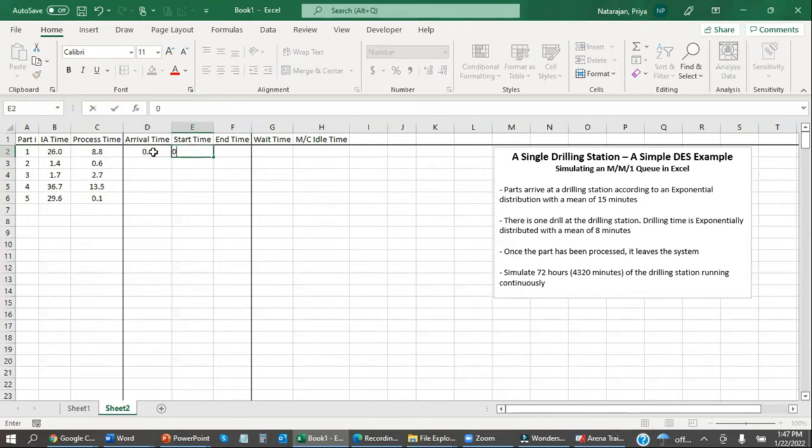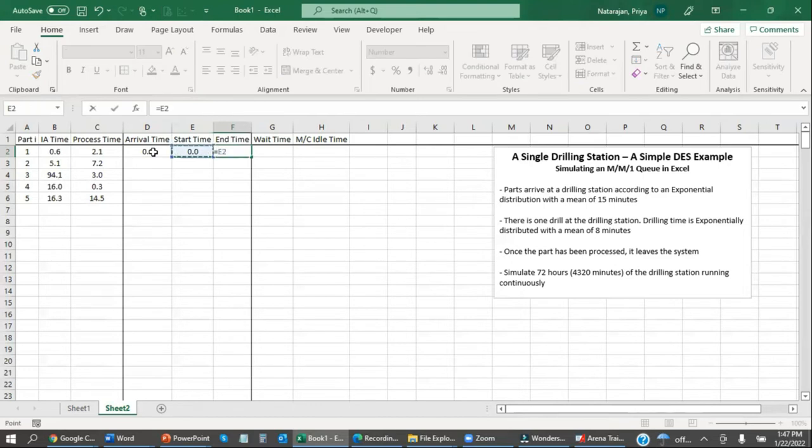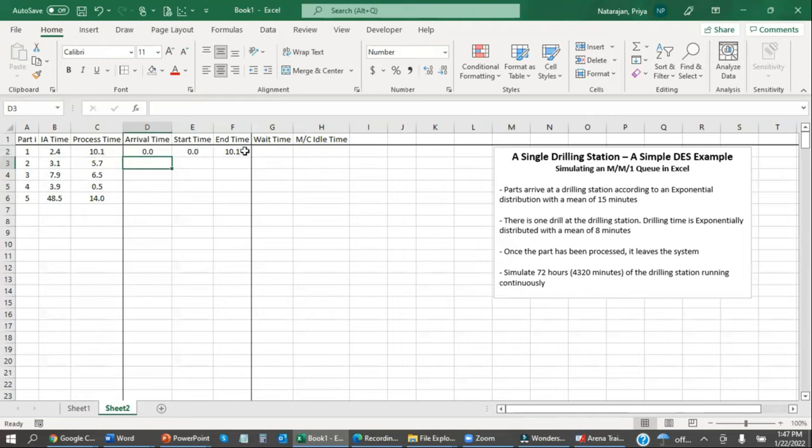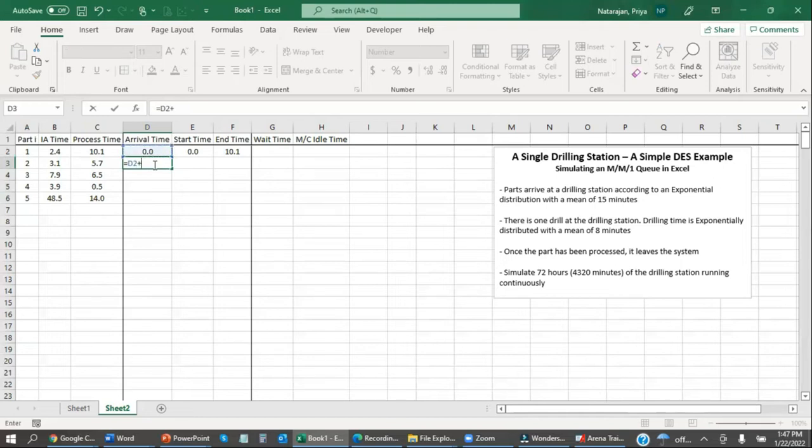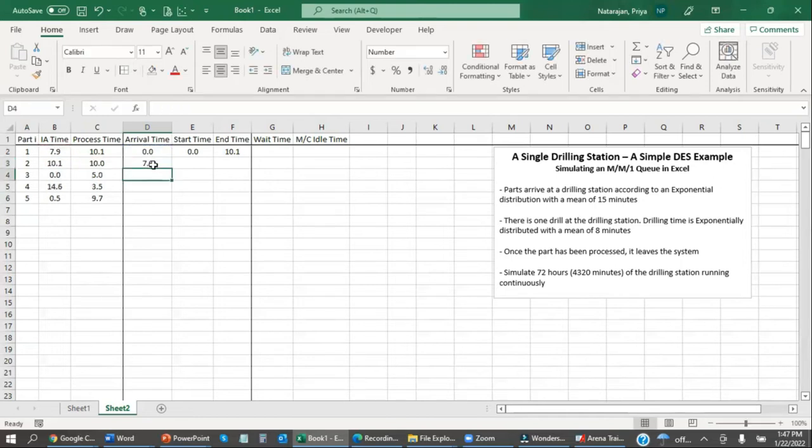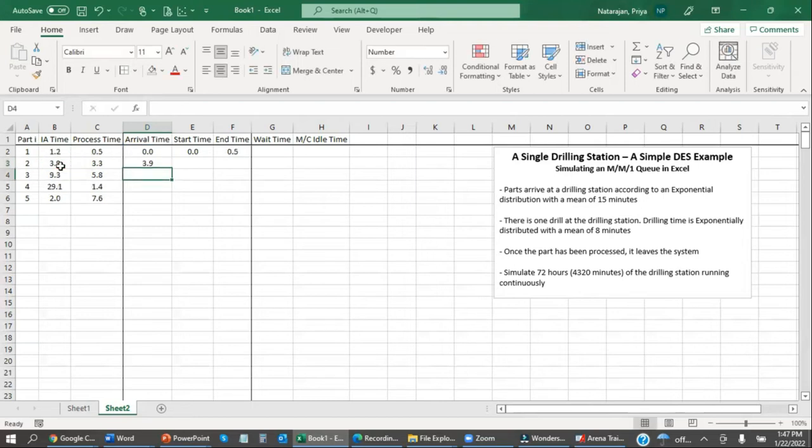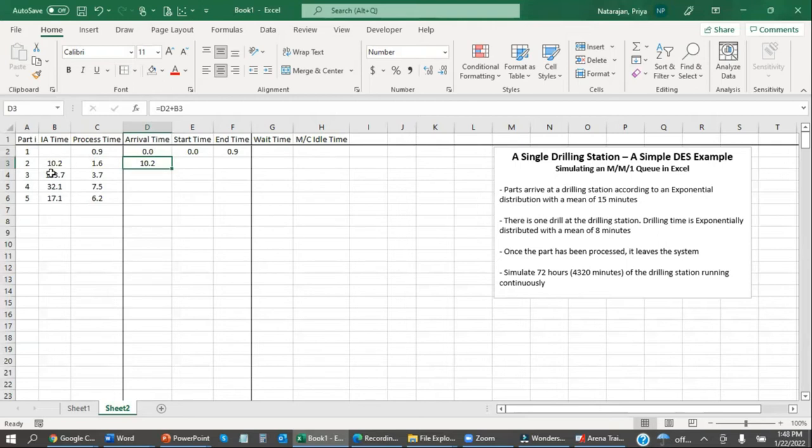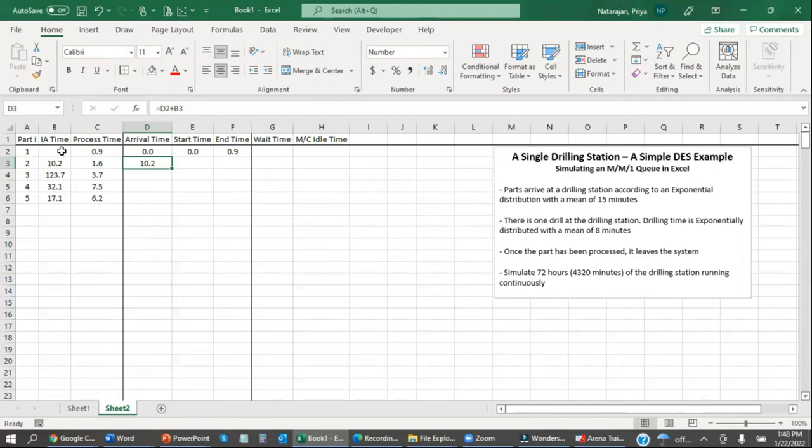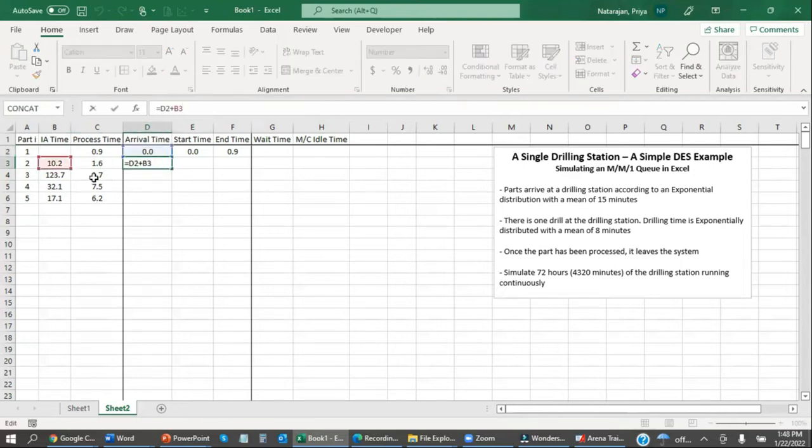So the first part is coming in at time t equals zero. The start time is zero because it's the first part. And the end time is going to be the start time plus this randomly generated process time. The next part that comes in is going to be this previous arrival time plus the inter-arrival time.